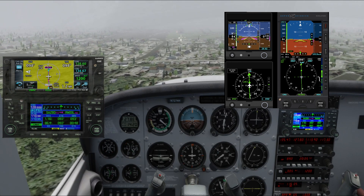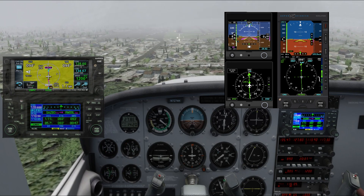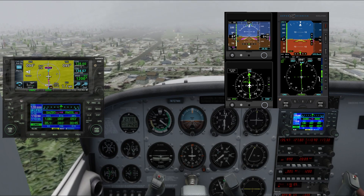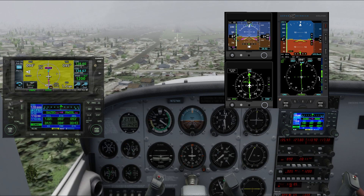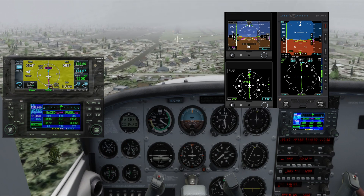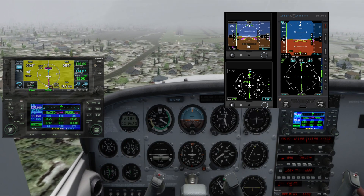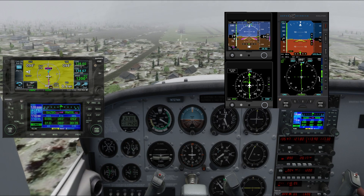The next callout will be '200 feet above minimums,' which we are crossing right now at 458 feet. This prepares us for the next callout, which is going to be minimums.